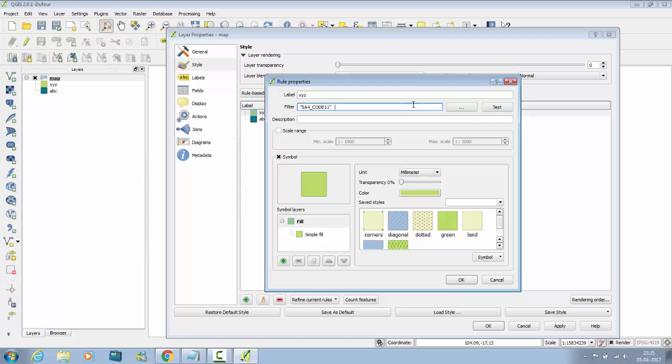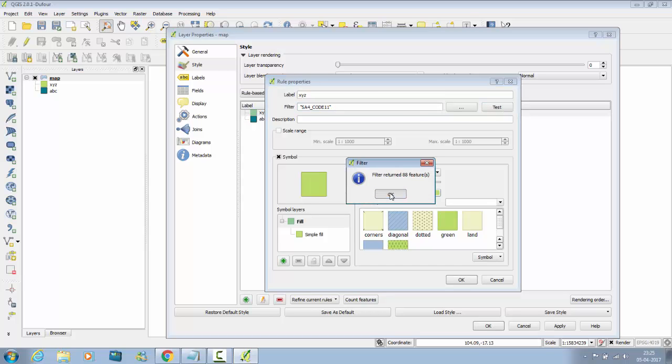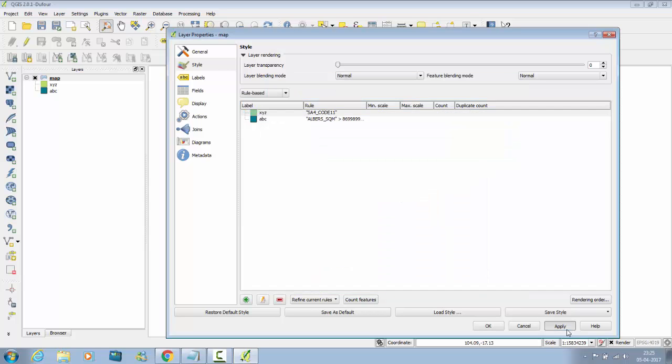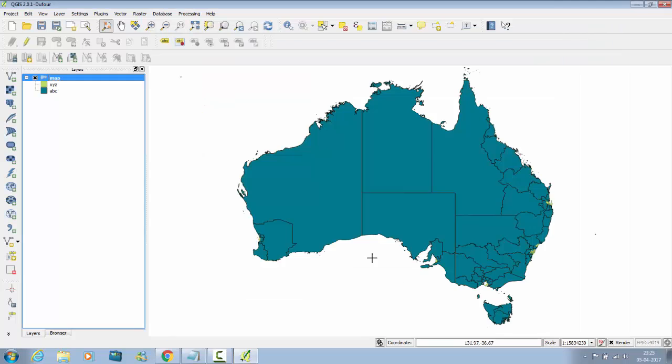The code is wrong, so just remove it, test, ok, ok, apply, ok.